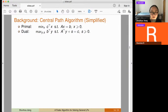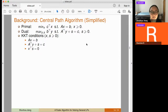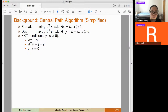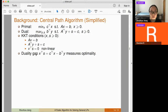The central path algorithm is a type of interior point method. Using KKT conditions, the optimal solutions must satisfy: x and s are non-negative; primal feasibility Ax = b; dual feasibility A^T y + s = c; and complementary slackness, meaning the inner product of x and s equals zero. These conditions are almost all linear — the only nonlinear one is complementary slackness, which is the hardest to satisfy.